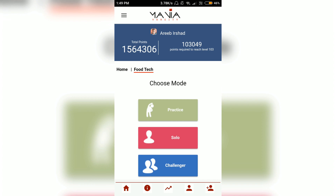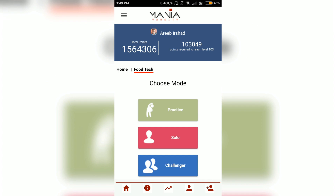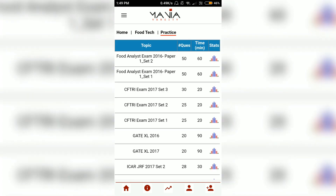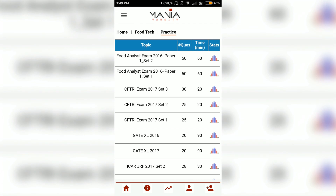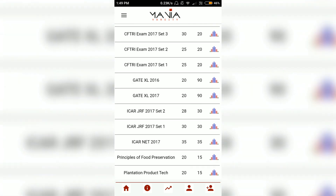Now as you can see there are three sections here. The first one is Practice, the second is Solo, and the third one is the Challenge round. Under the Practice section you can go and practice some past year coaching papers like the food analyst exam and the CFTRI entrance exam.